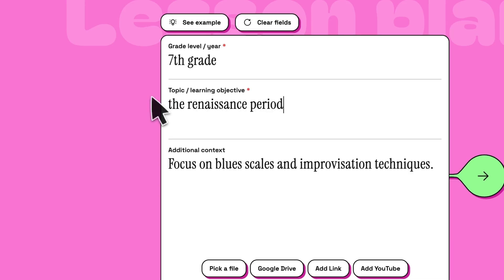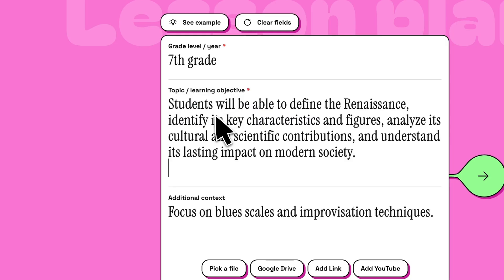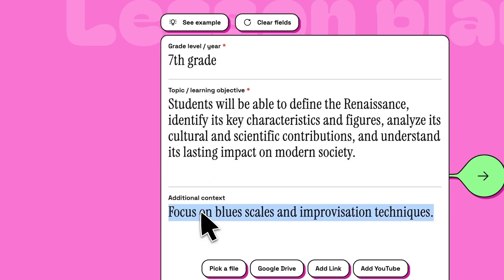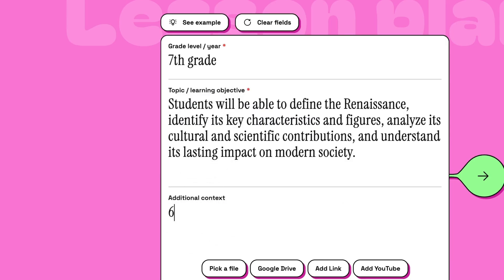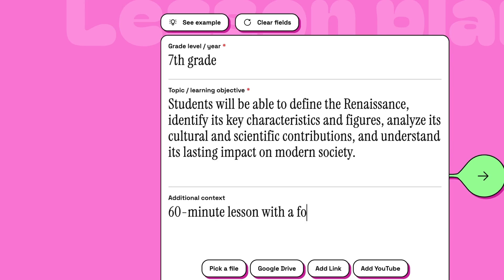You can enter a simple prompt like the Renaissance period, or a specific standard or a learning objective like this. Additional context can be the length of the lesson or anything your students love — for example, a 60-minute class with a focus on famous paintings.